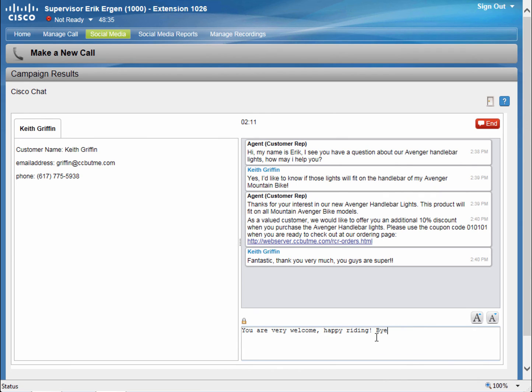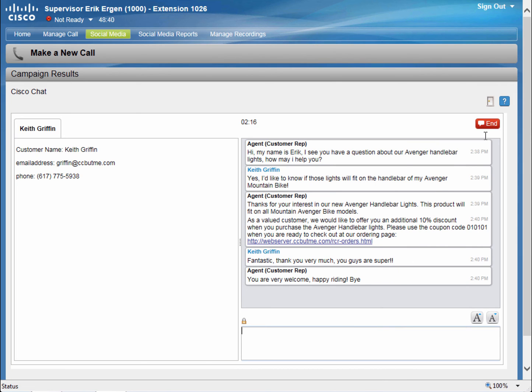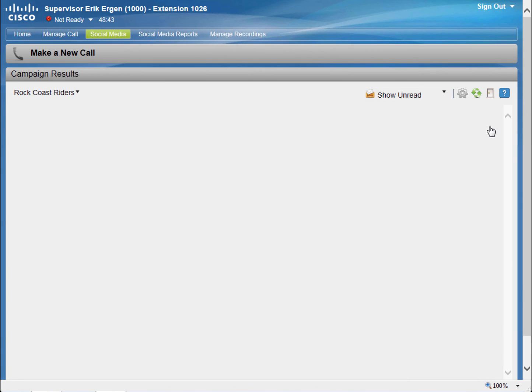Eric responds, you're very welcome, happy riding, bye. And he ends the chat transaction by hitting end. And he can go back to processing other social media interactions.